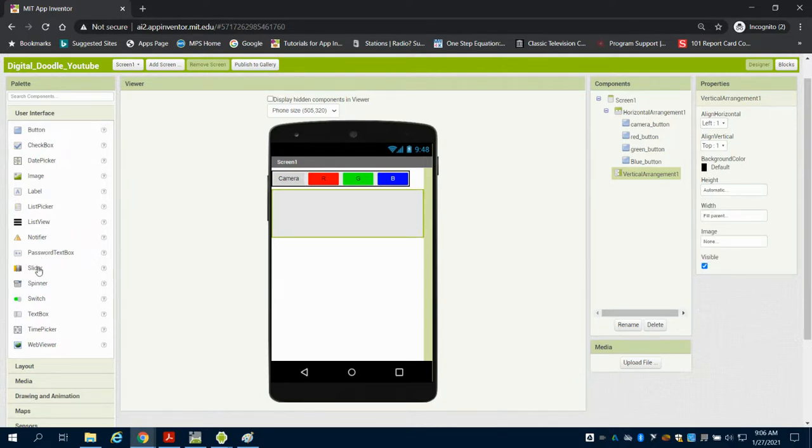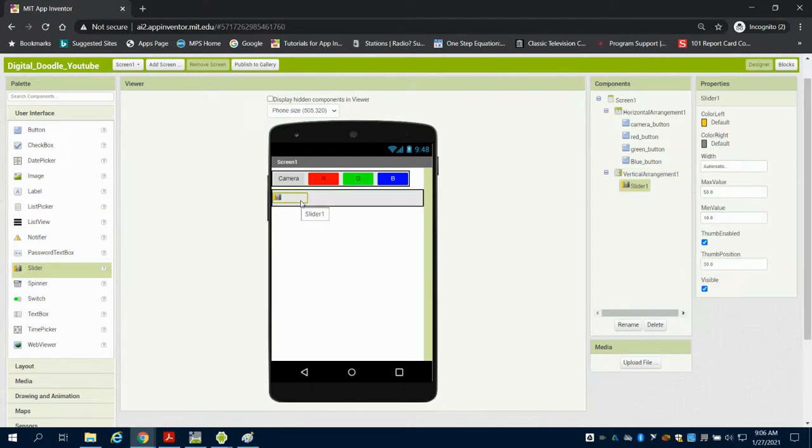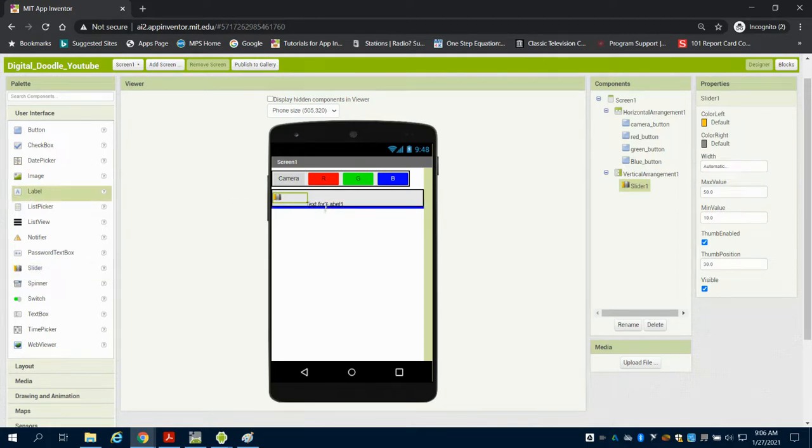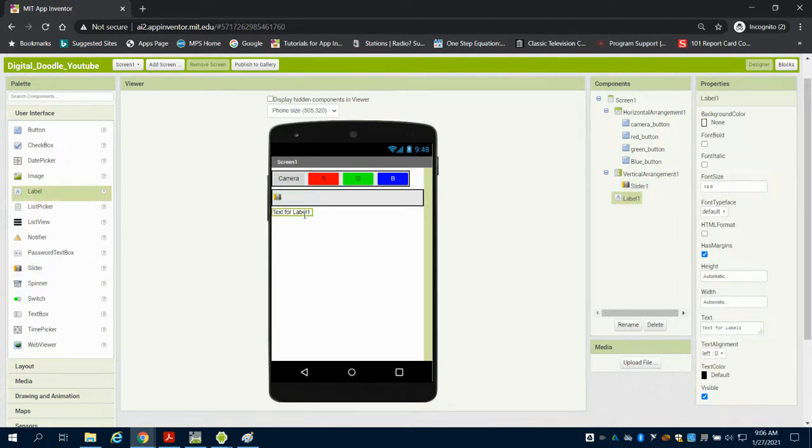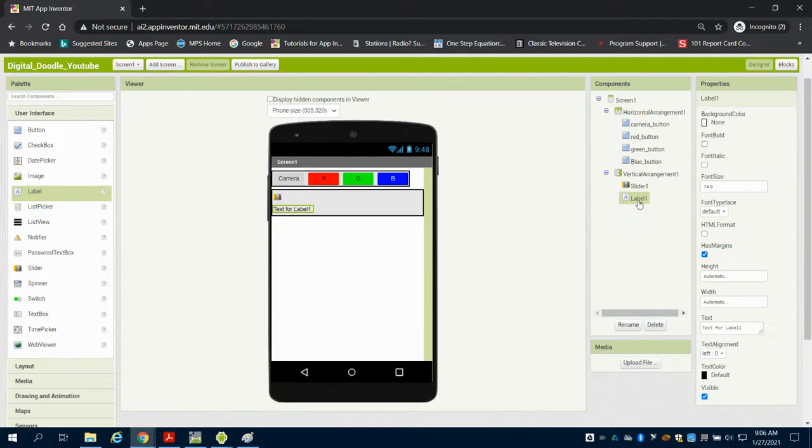I'm going to grab a slider because I'm going to use that to determine the length of my line. And I'm going to grab a label to put underneath. So we can see it stacked here and the label I'm just going to use and say pen size.